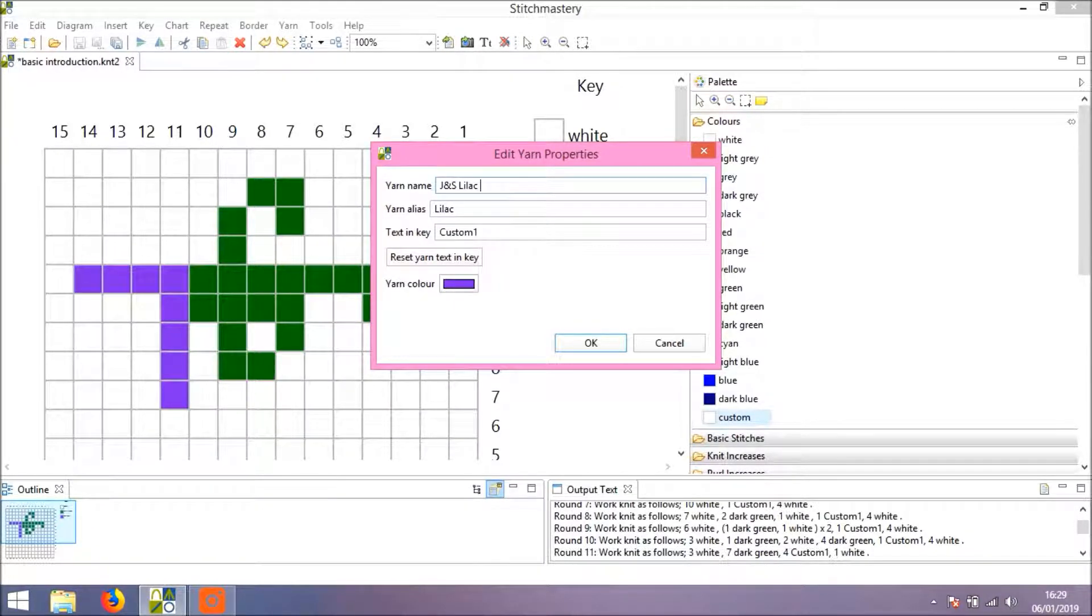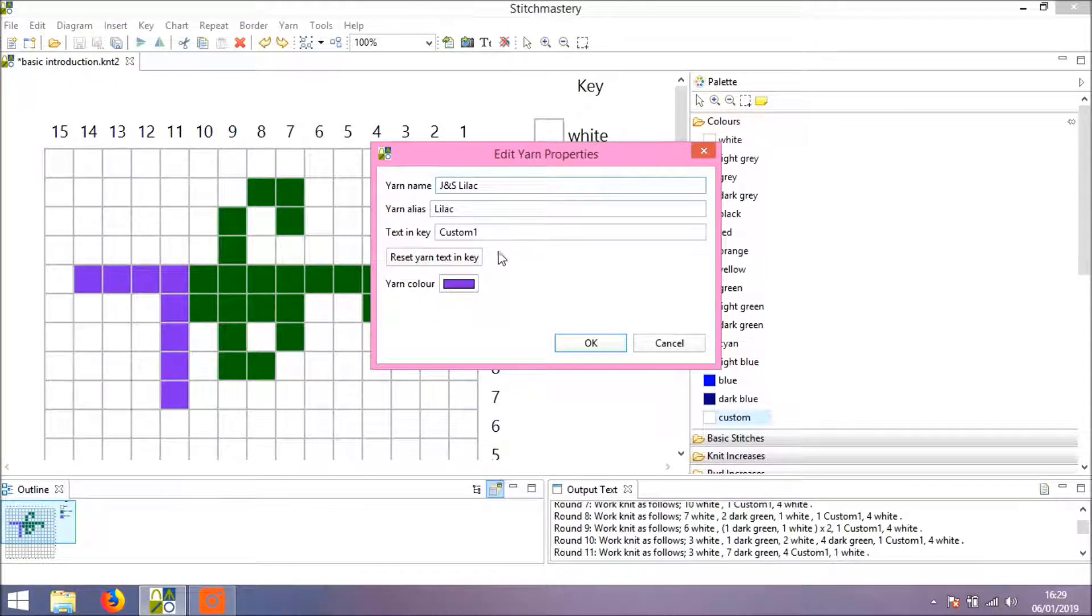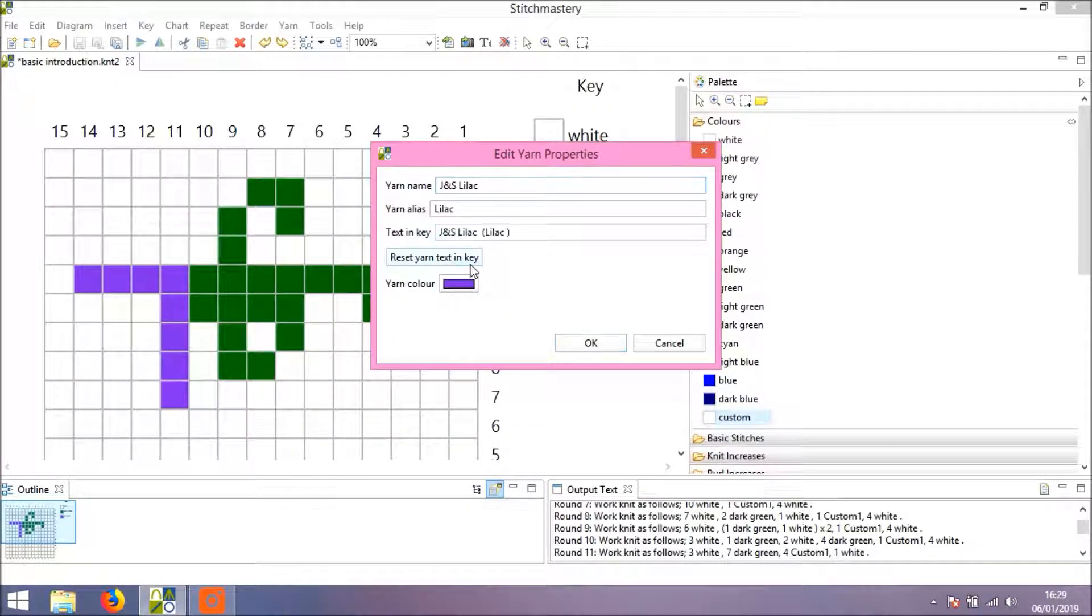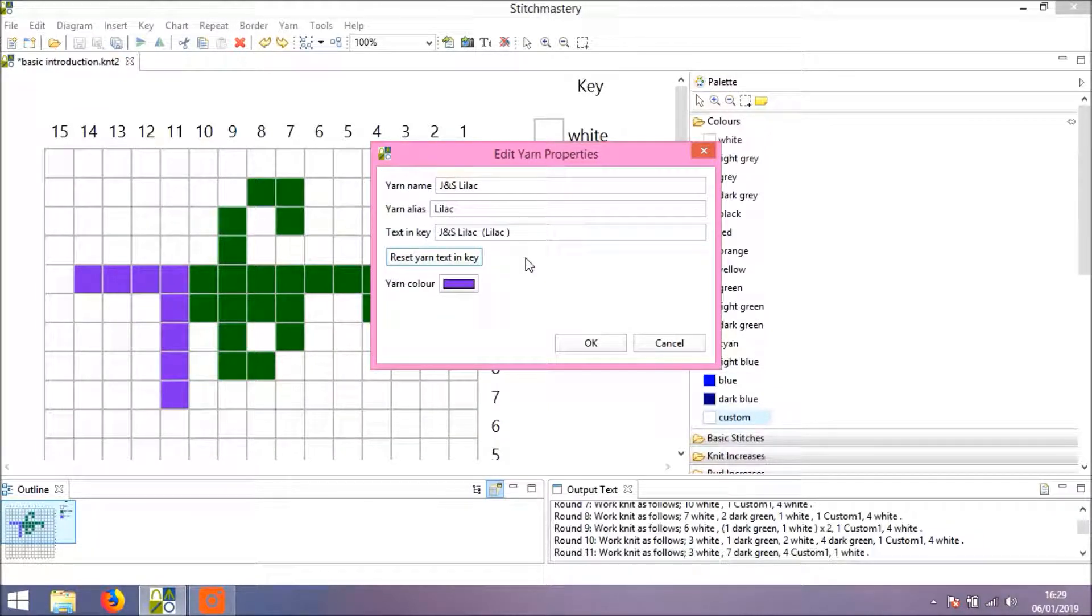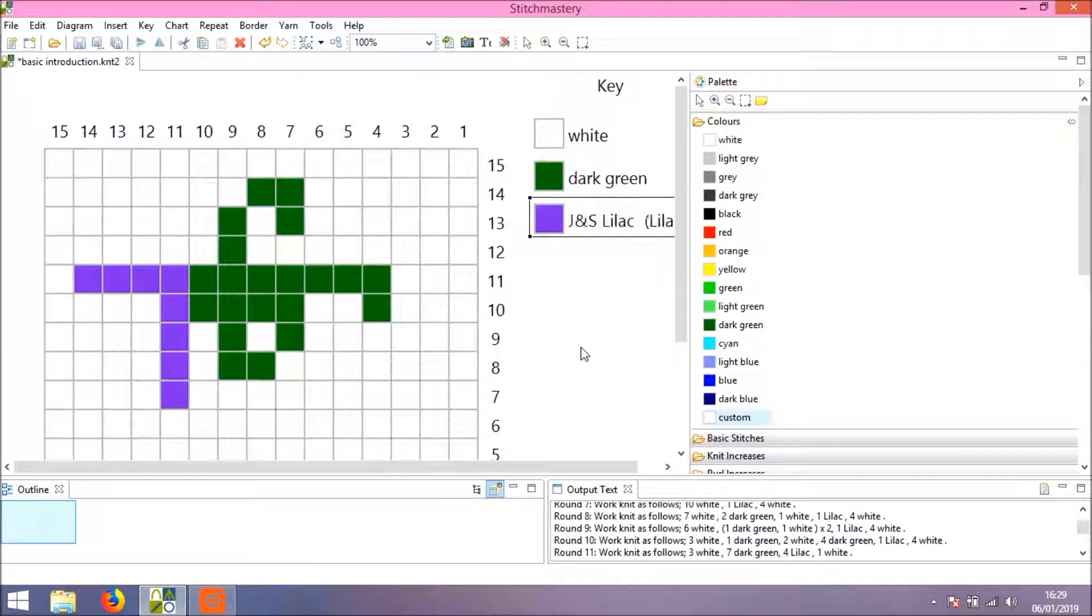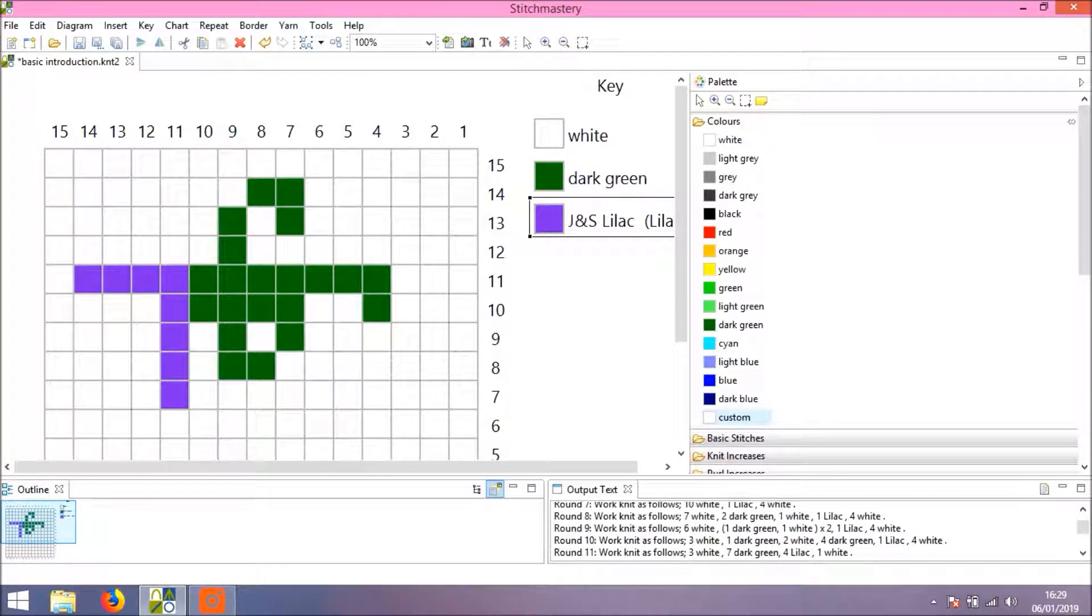J&S Lilac would not be called Lilac, but I don't have a number to hand so we'll just go with that. You could click Reset Yarn Text in Key—that shows you what your text will show—and click OK, and your chart and written text will update.